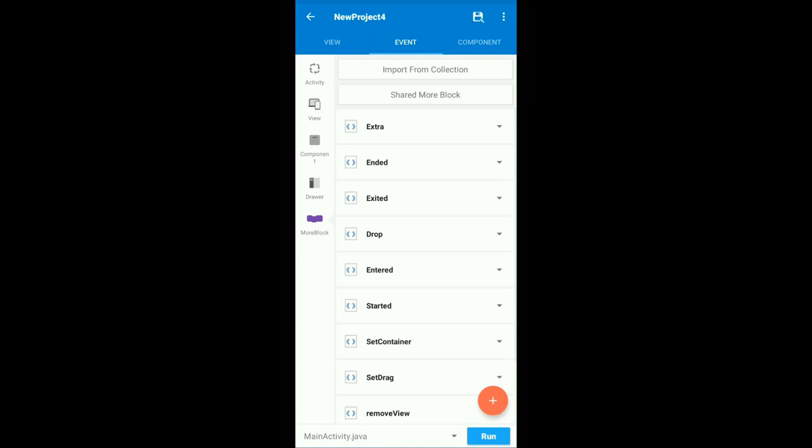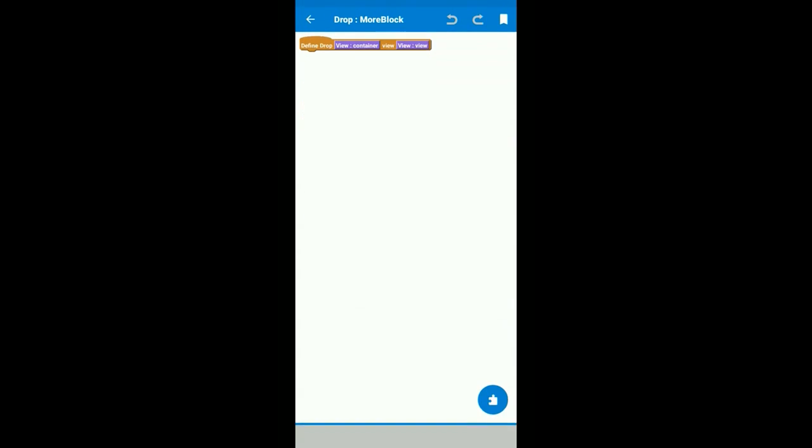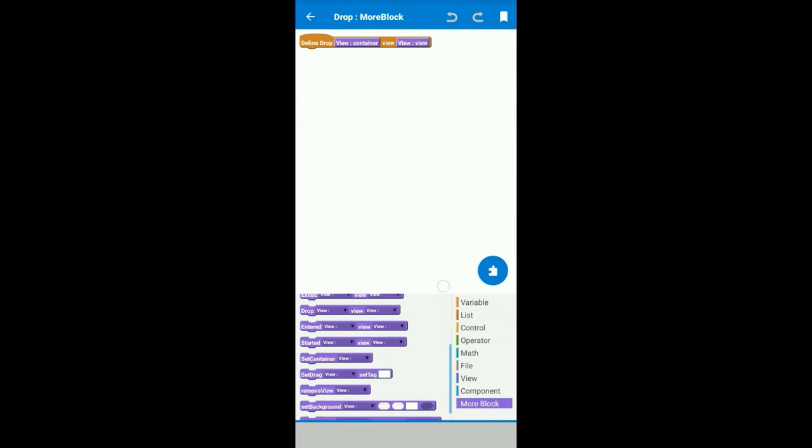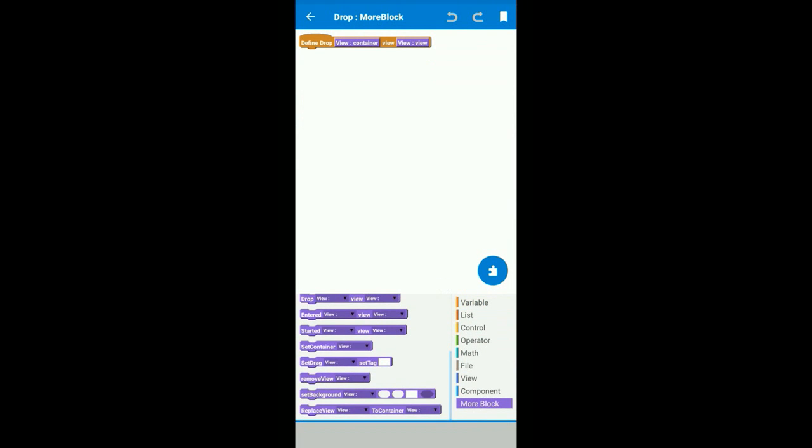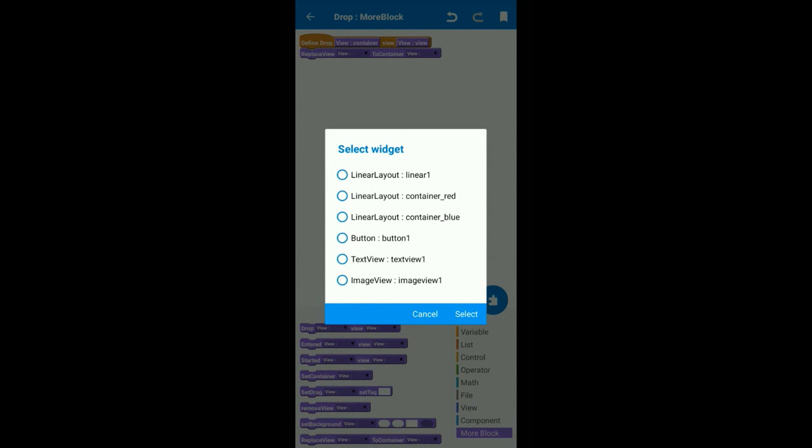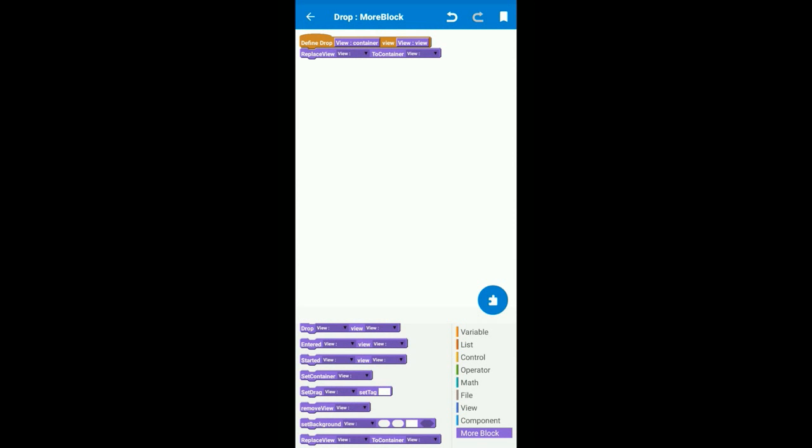And now we use more block called drop. This function starts when we place the widget in a single container. We use more block here called replace. This allows us to add the widget from the first container to the second container.